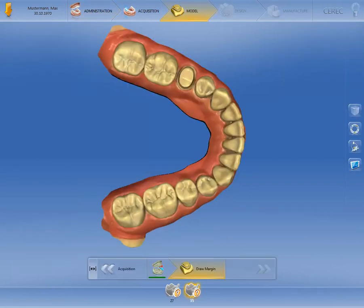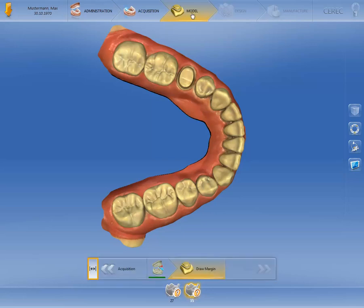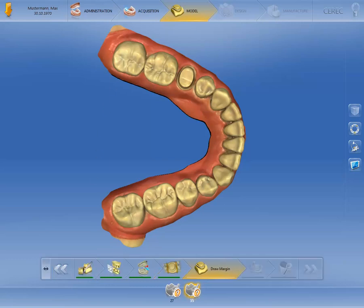Each phase is in turn divided into steps, shown in the step menu at the bottom edge of the screen. The step menu changes depending on the phase in which the restoration is located. You can only see the mandatory steps here by default. Click the button on the left of the step menu to also show and select the optional steps. The last display selected is saved for all future patient cases and restorations.